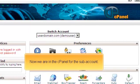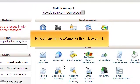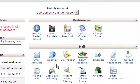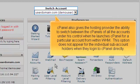Now we are in the cPanel for the subaccount. cPanel also gives the hosting provider the ability to switch between the cPanels of all the accounts under his control when he launches cPanel for a particular account from within WHM. This option does not appear for individual subaccount holders when they log into cPanel directly.